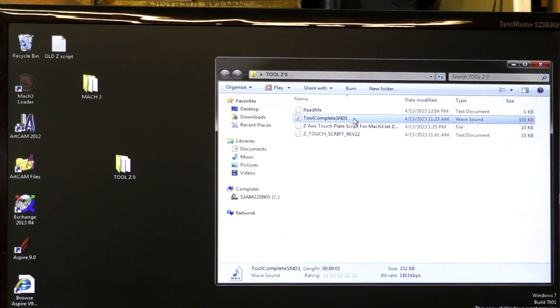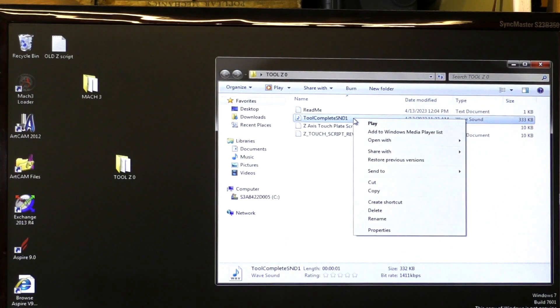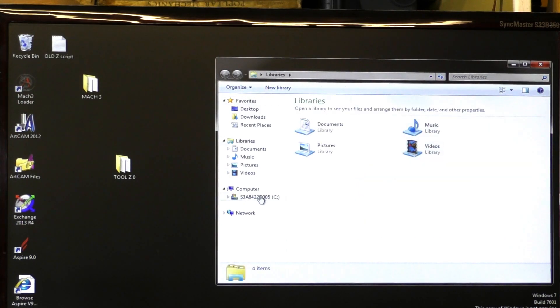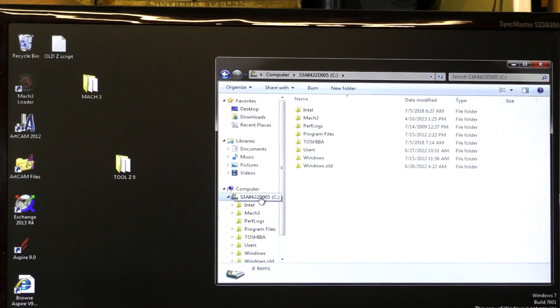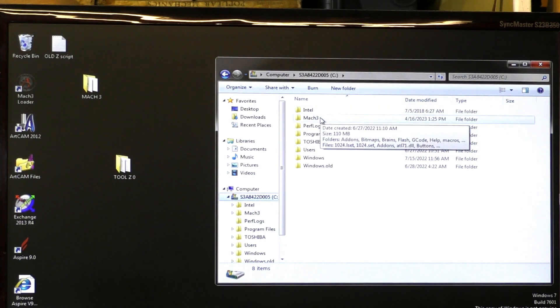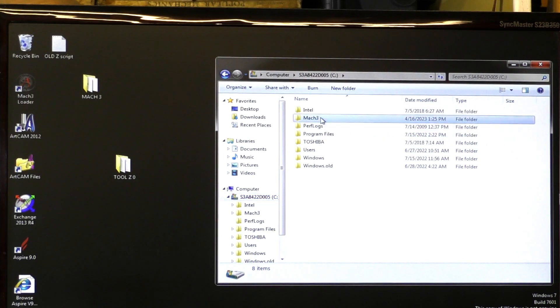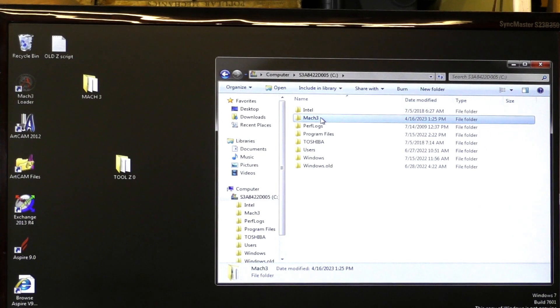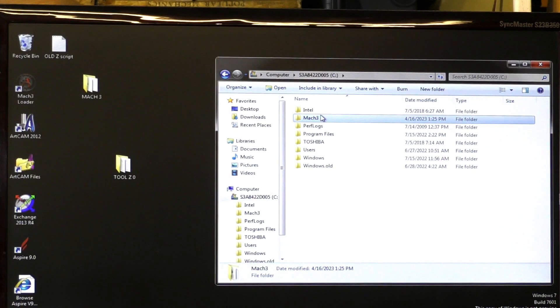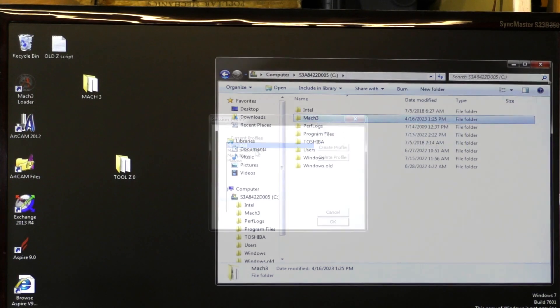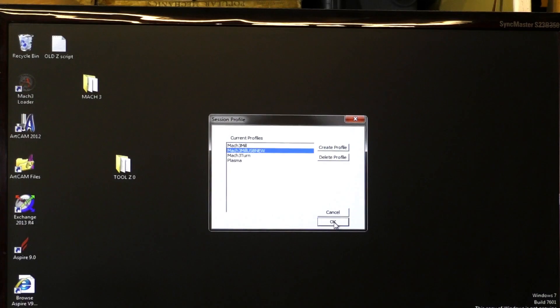Next thing to do is to copy this audio file. Go into your C files and paste it into Mach 3, just directly into Mach 3 at this point here. Just paste it. You don't have to open it, just paste it in there. There are two files which will be available to patrons. Start Mach 3 up again.